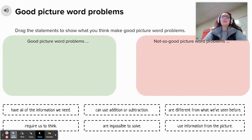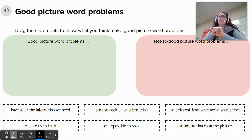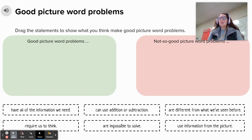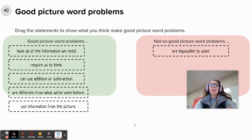So let's think about it — what makes a good picture word problem? Good picture word problems have the information we need to solve them. They require us to think. We can use addition or subtraction. They are different from what we've seen before, and it's okay if some story problems are more challenging than others. Good picture problems also use information from the picture. Not-so-good picture word problems are impossible to solve. So take a look at this list, second graders.